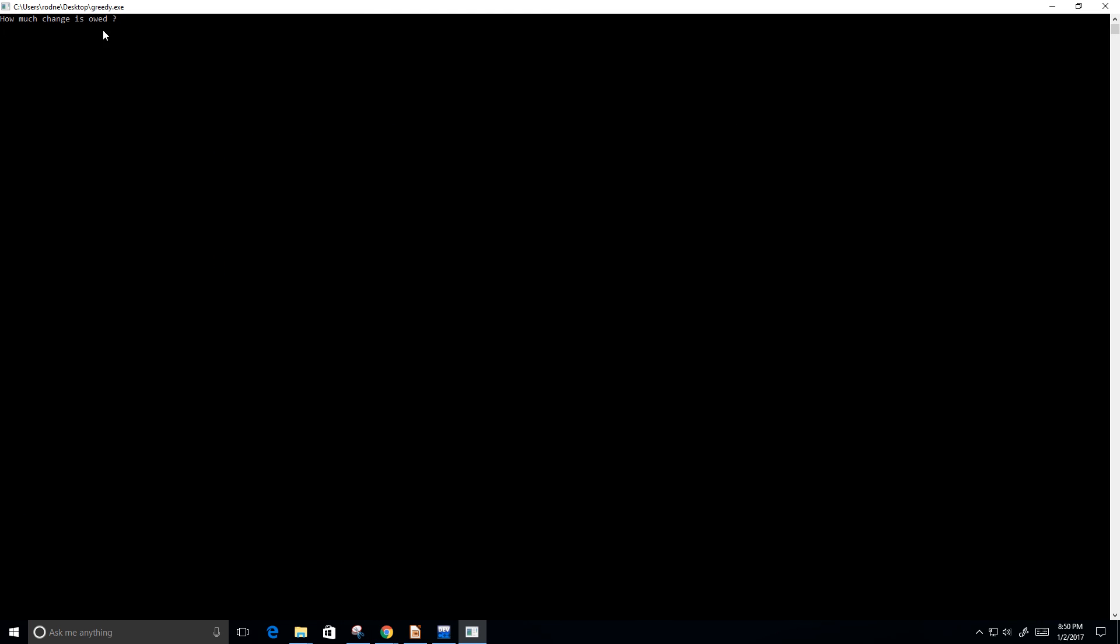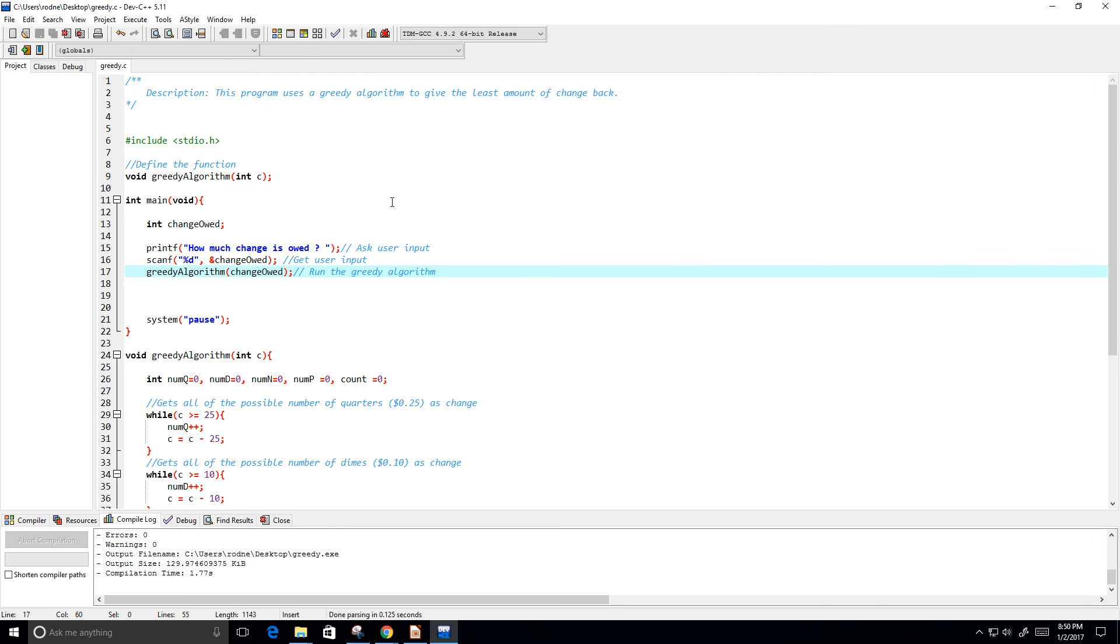Okay. So, now it says, how much change is owed? We're going to say 75 cents. Maybe I should put that in cents as well. And it says, please give the user the following. Three quarters. Zero dimes. Zero nickels. Zero pennies. So, of course, it could have gave us 75 pennies. But the least amount of change would be three quarters.